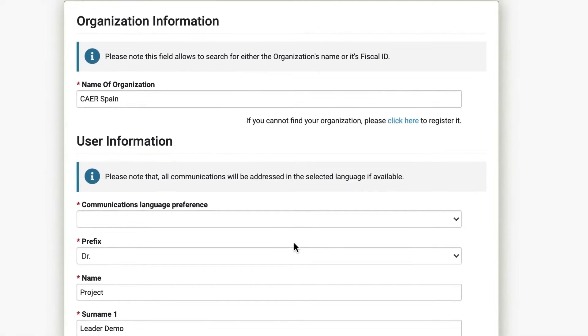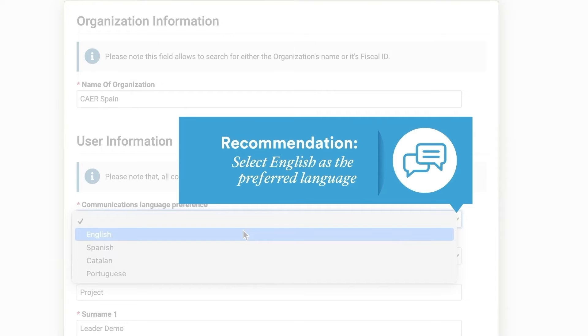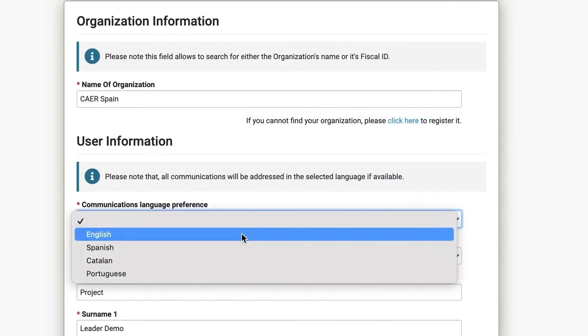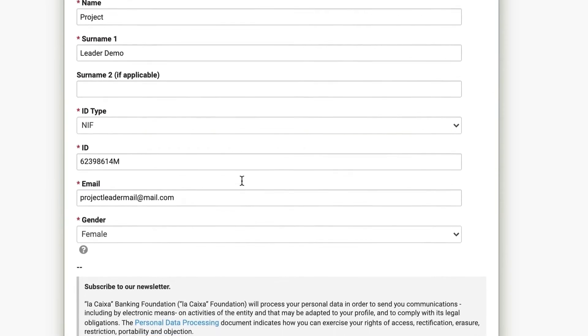Next, you can fill in the user information. We recommend selecting English as the communications language preference. Validations are processed in this language.